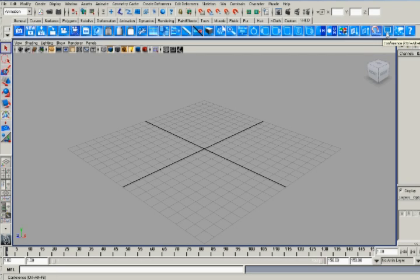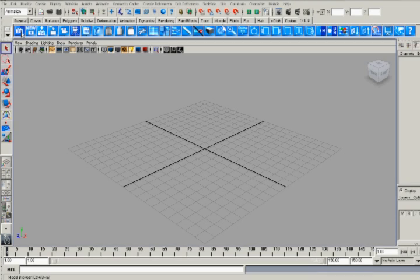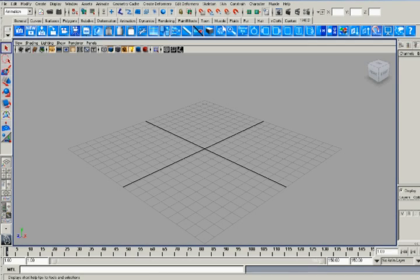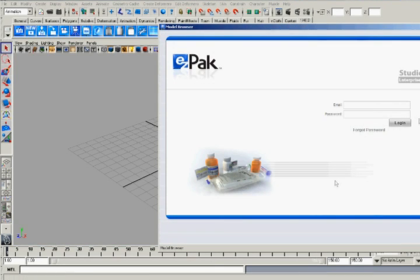Generate outputs as photorealistic images, animated videos, or 3D PDFs. You can log into the model browser and view the models residing in a central database.